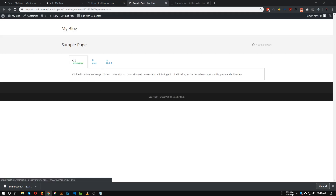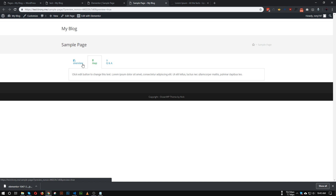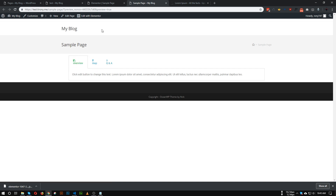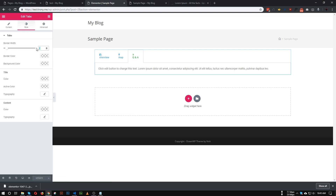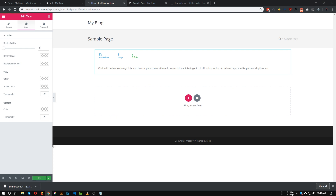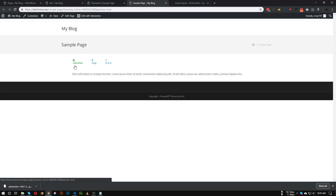Let's preview it. As you can see, we have the tabs and all tabs have icons and titles. Let's remove the border from the tab — go to the Style tab and set the border width to zero so the border is no longer visible.